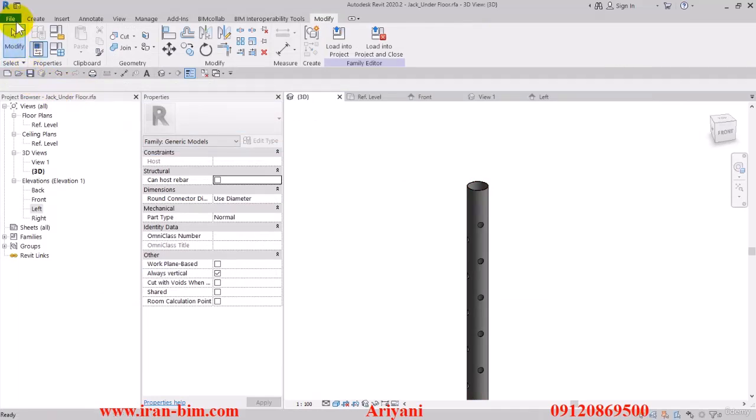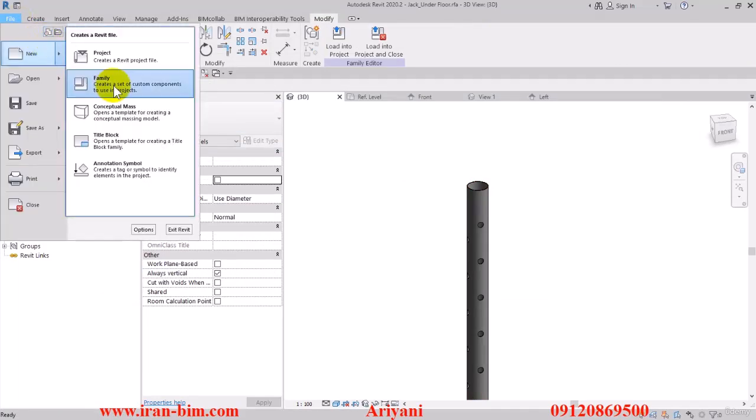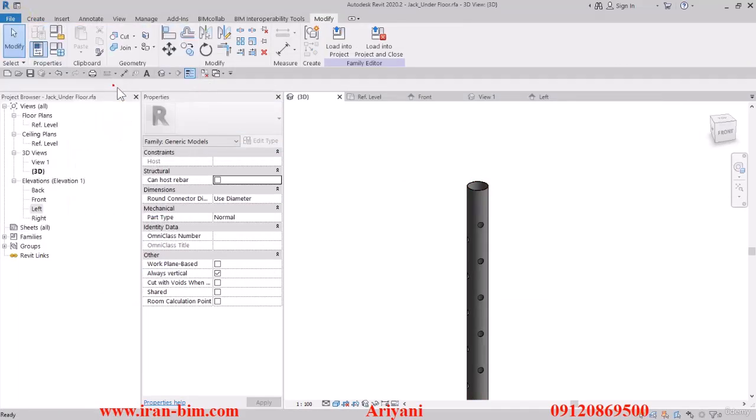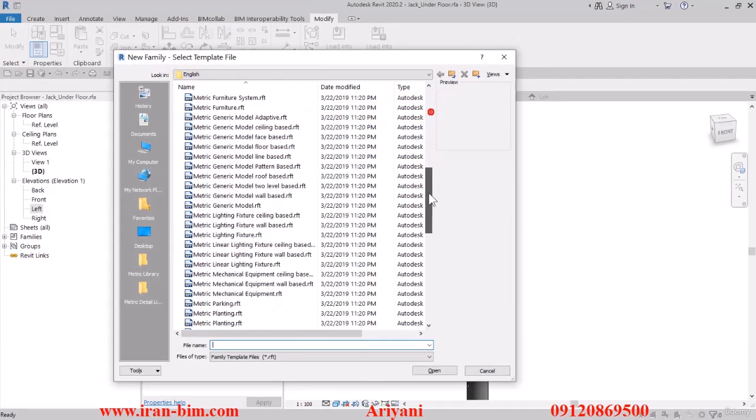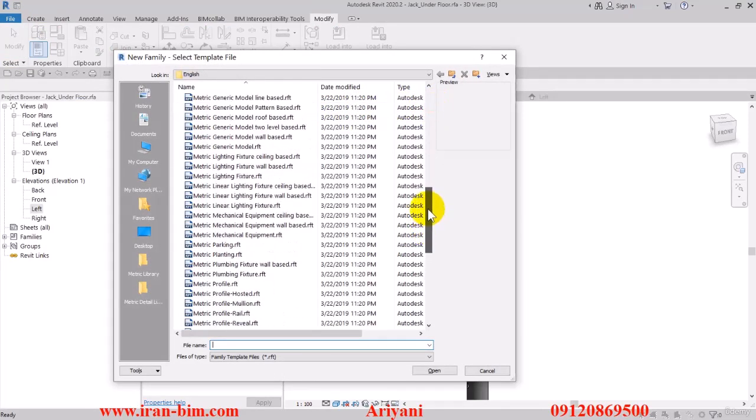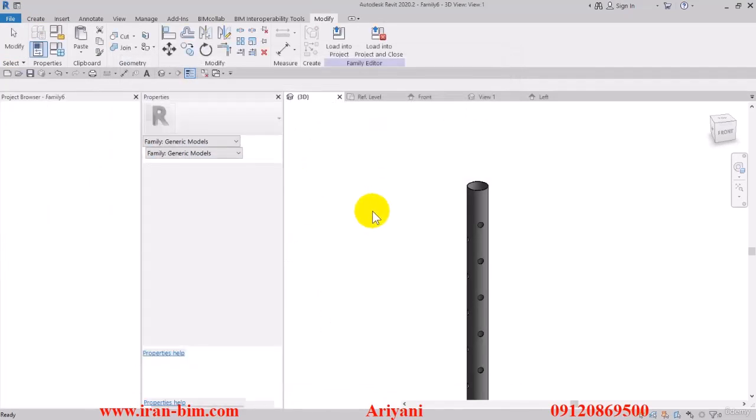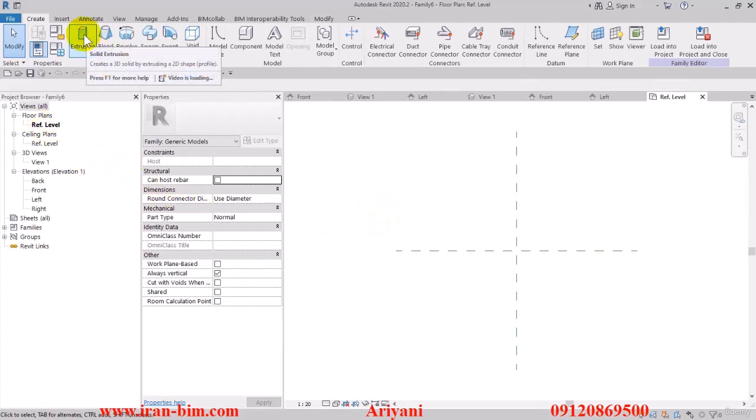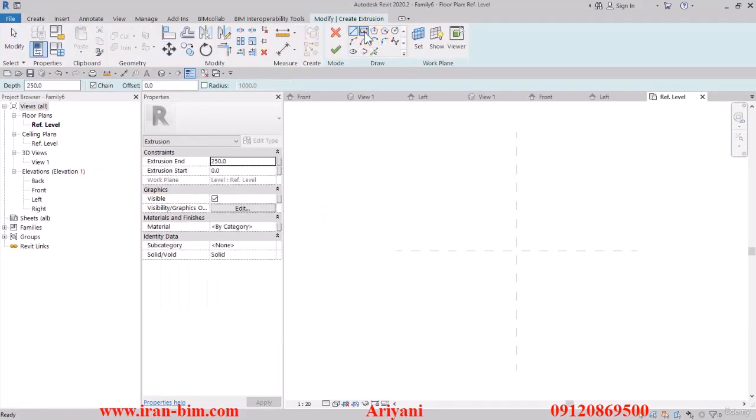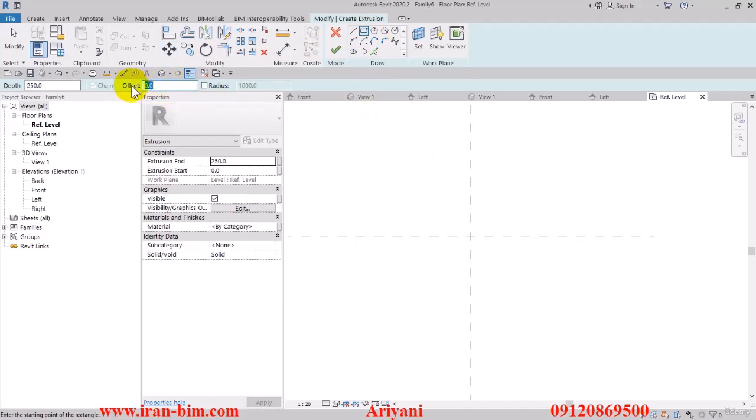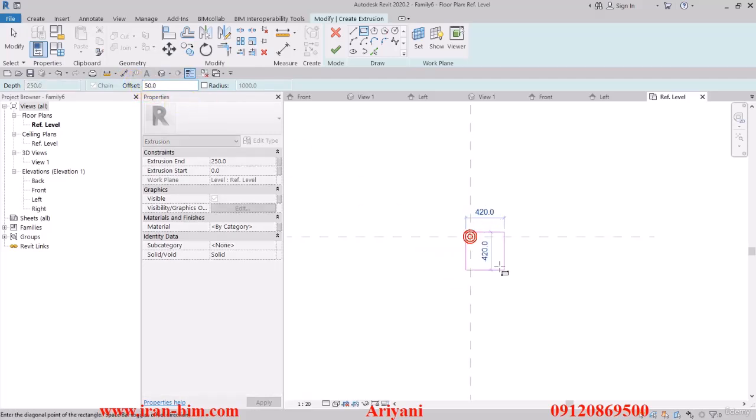Then I'll go to the new family section and I'll look through these to find the metric generic model and then I'll open it up. Then I'll go here to the extrusion option, select the base plate, and using an offset of 50, I'll draw from this point in the plan to this one.